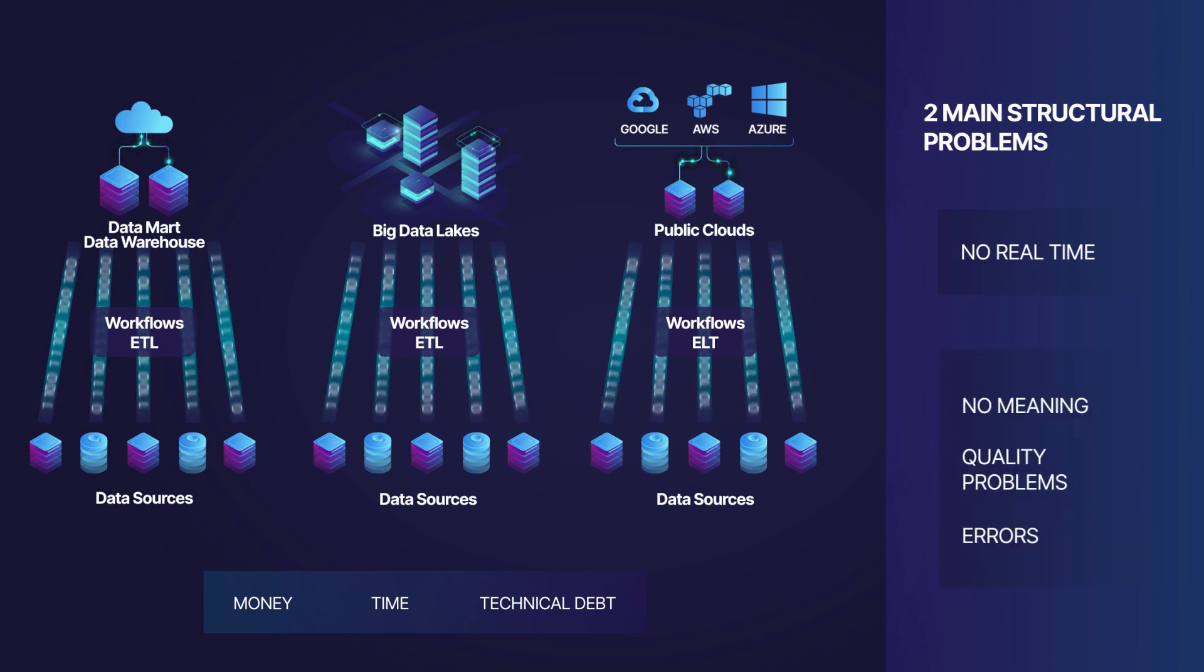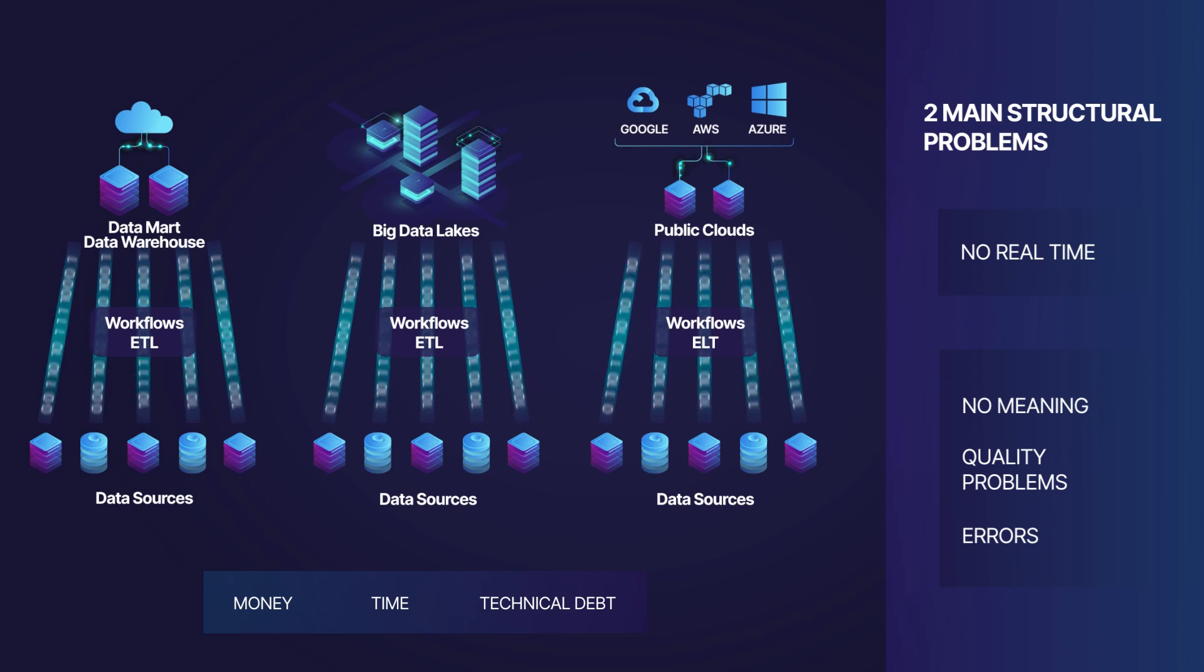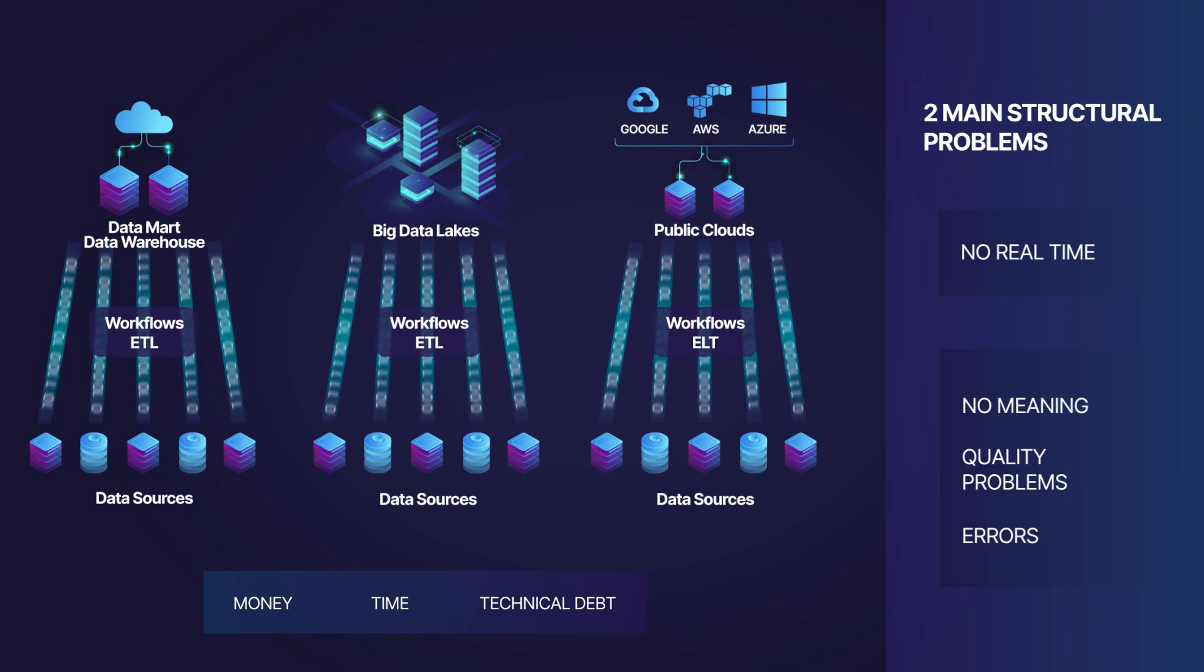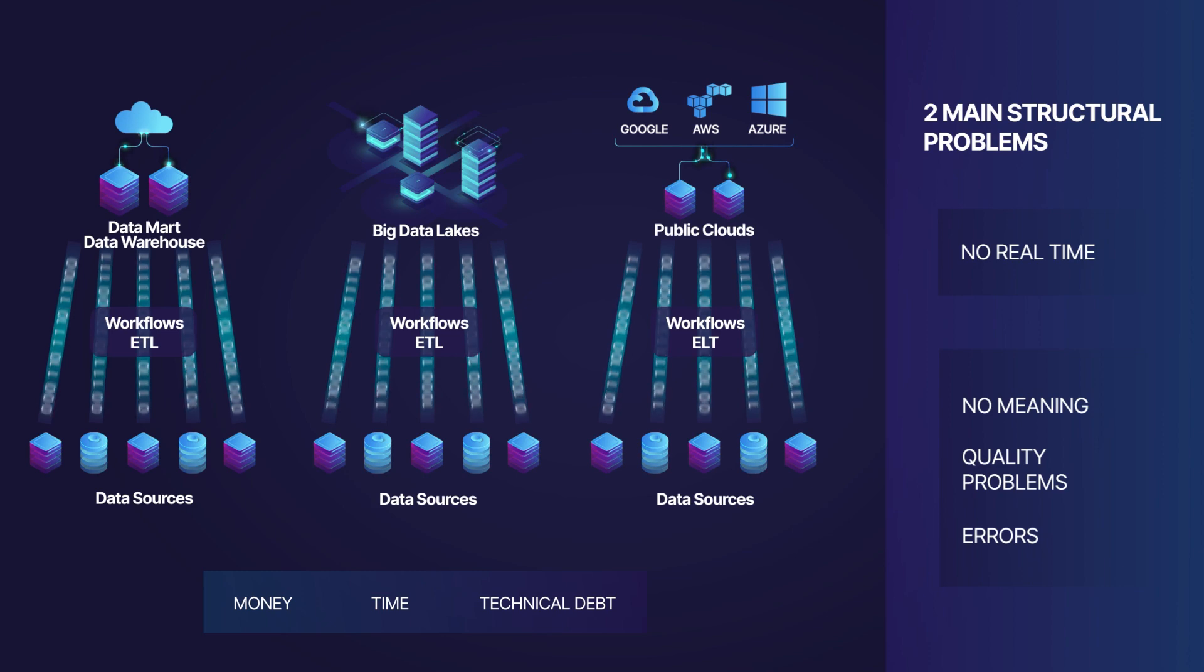And second, when you extract data from the applications that create that data, the data loses part of the meaning and has quality problems and errors.